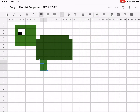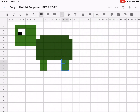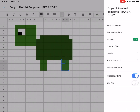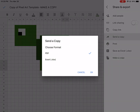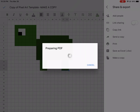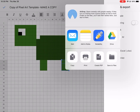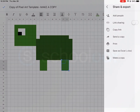Now that I've finished my pixel art, I have my adorable little turtle here. I'm going to go back to the three little dots, share and export, and I'm going to send a copy, keep it as PDF, say okay and send it to Schoology.